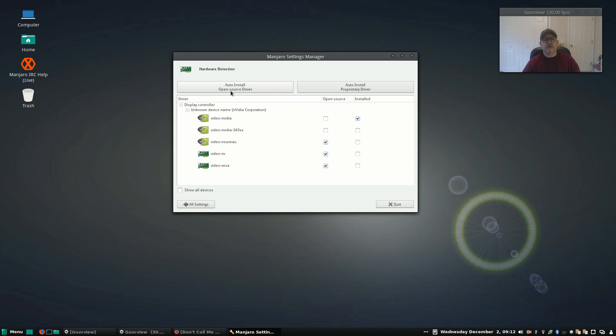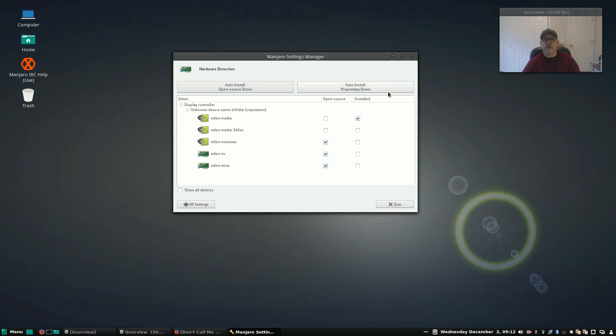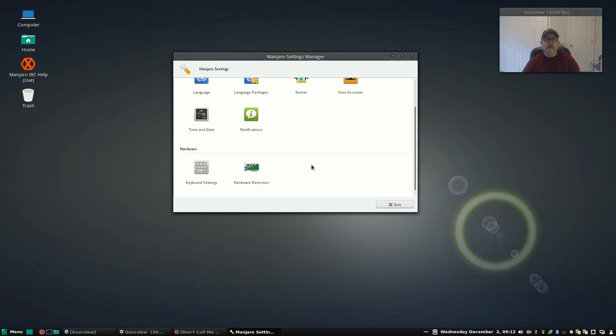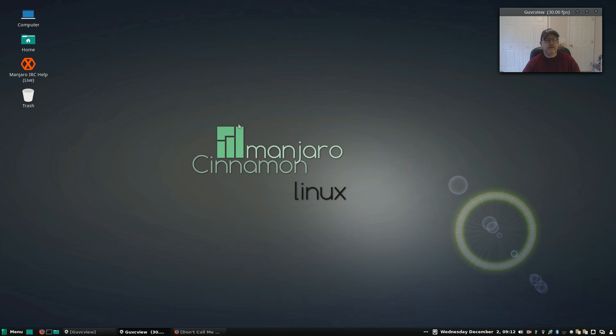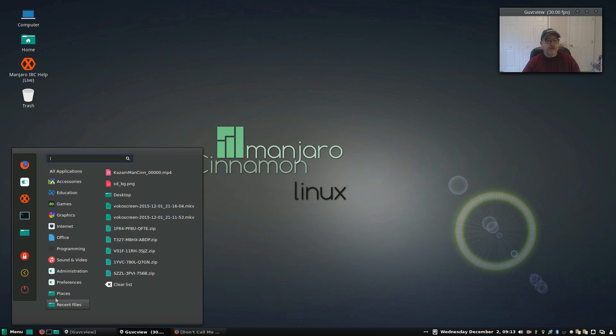You can switch that up here, auto install open source. If I had installed with the standard default option, this would not have been checked, but it would be available, in which case I would only have to click on auto install proprietary driver and it would have switched over to NVIDIA. It's a very nice system and it works, at least in my experience. It's worked all of the time. Okay, so that is your Manjaro settings. The rest of it I don't change anything. I just leave it on the default.